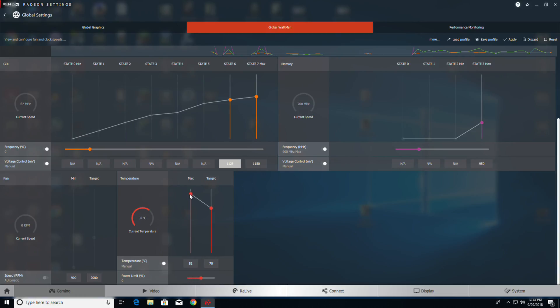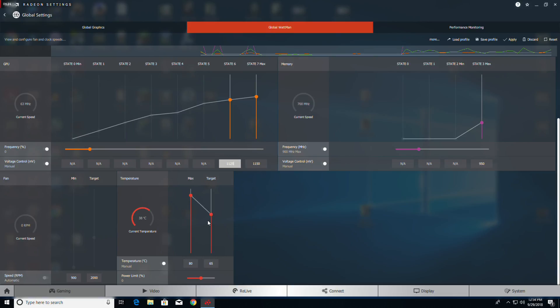Now we're going to turn on the acoustic, because these are way too high. I set it for 80 max and a target of 65. Then you can take your power limit and slide it all the way up to 50 percent.